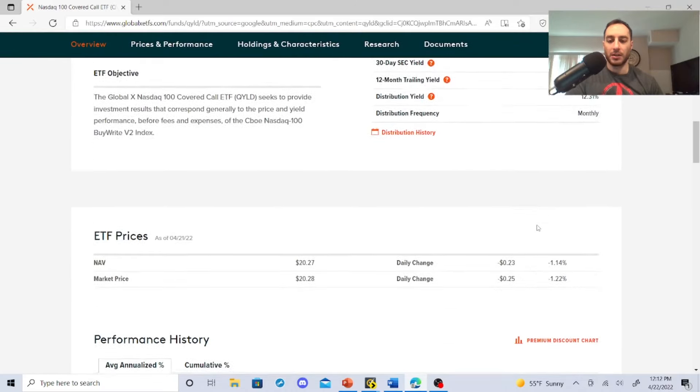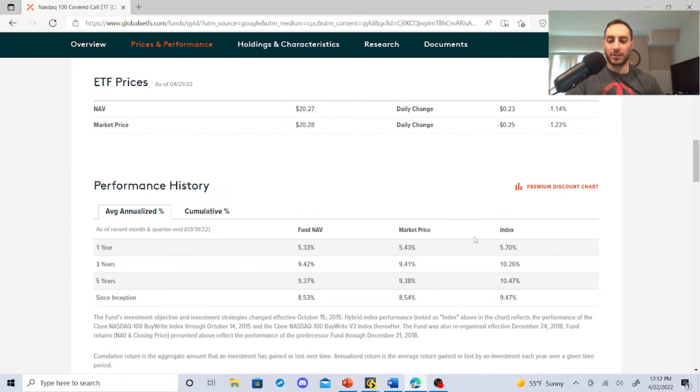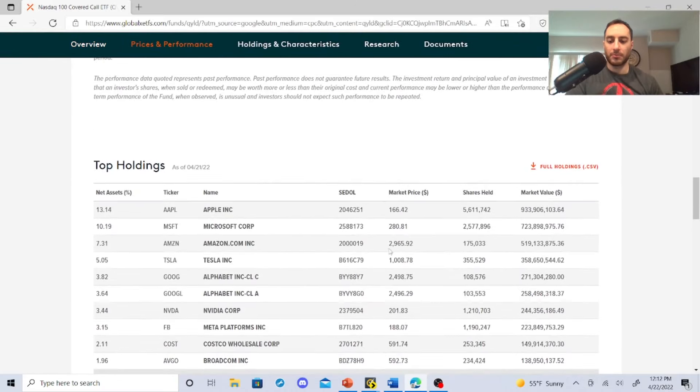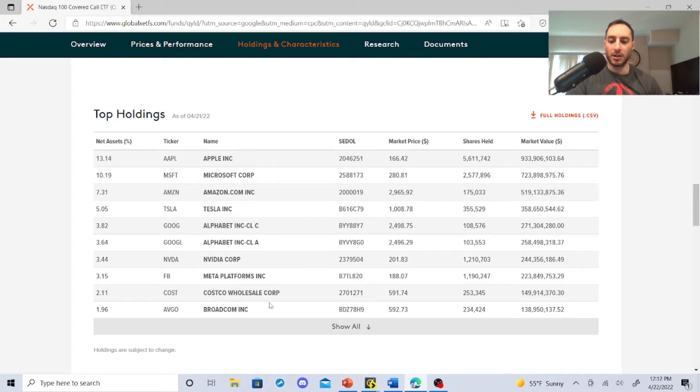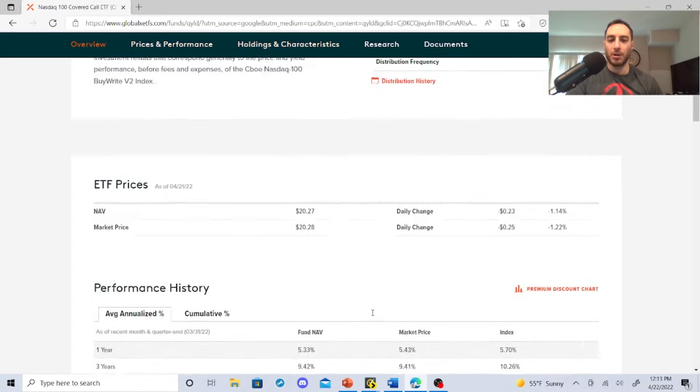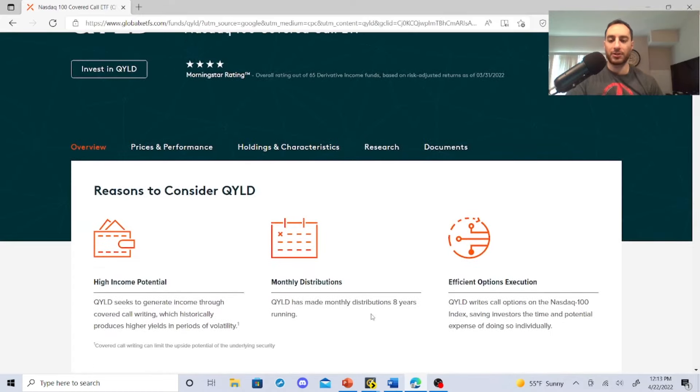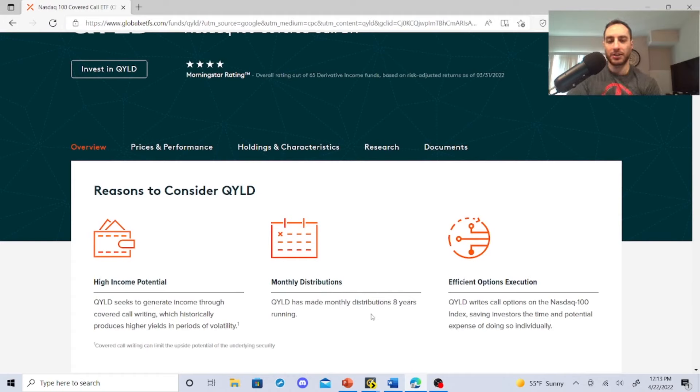They write call options on the NASDAQ 100 index, saving investors the time and potential expense of doing so individually. You've got Apple, Microsoft, Amazon, Tesla, Alphabet, NVIDIA. Basically almost the same type of portfolio. They do straight call options. Once I go over the dividend history on these guys, this is what makes things interesting.